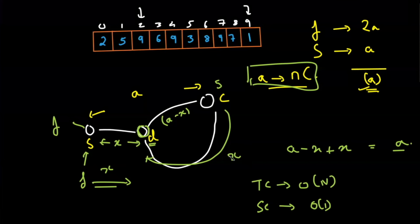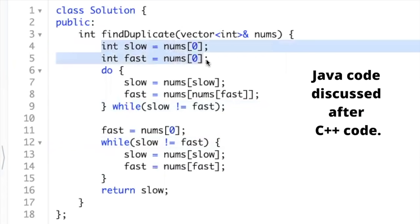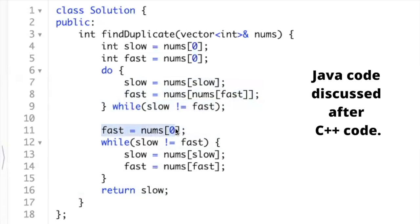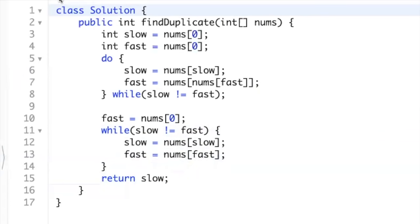In the code, we are not actually creating the cycle — we use the given array itself to traverse the slow and fast pointers. We initialize both slow and fast pointers to the first number. Inside a do-while loop, we move slow by one step (nums[slow]) and fast by two steps (nums[nums[fast]]) until they meet. After the first collision, we move fast back to the first position, then move both pointers by one step at a time until they meet again. The meeting point is our answer, which we return.